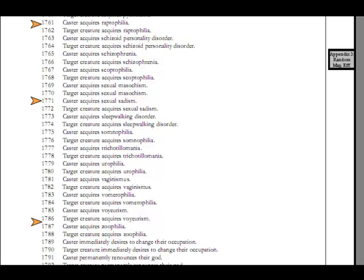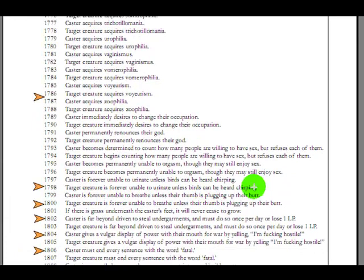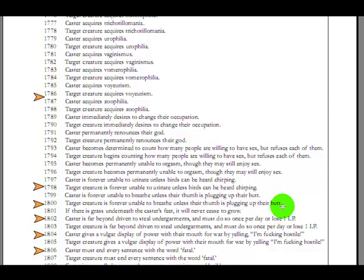Then we go down here, fairy creature's unable to urinate unless birds can be heard chirping. In a fantasy game, that's probably doable without a whole lot of trouble. Unable to breathe unless their thumb is plugging up their butt. That, that would be difficult. That would be a difficult character to justify continued playing.